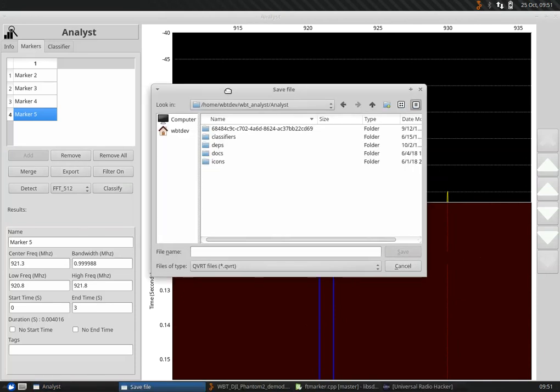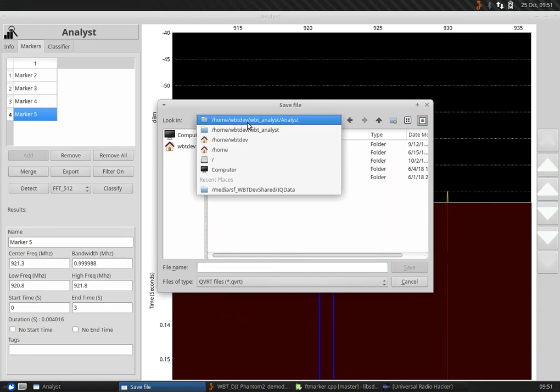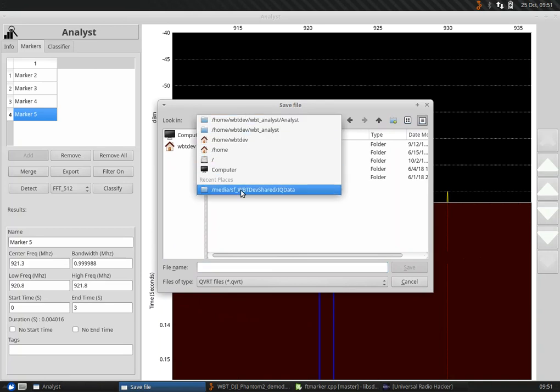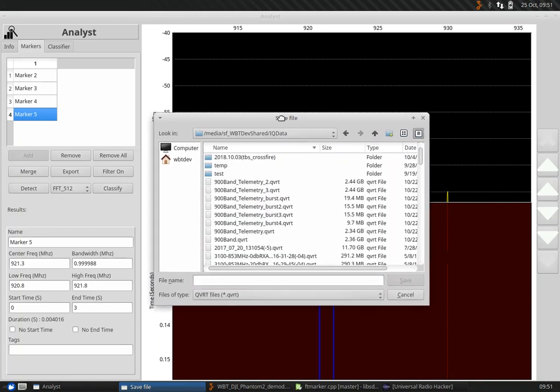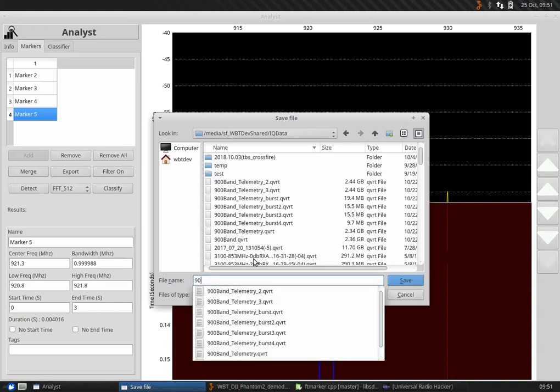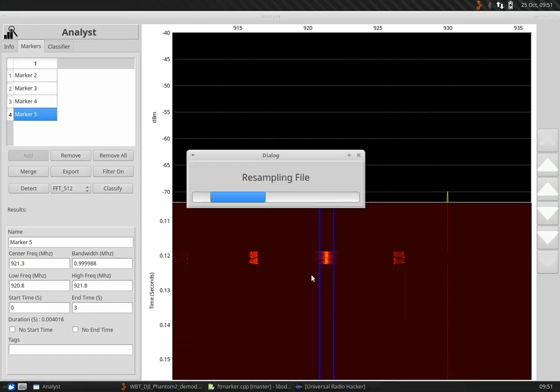Now we've got the chance to save it somewhere. I've got a folder on my computer that I specifically save some data in. I'm going to call this 900 telemetry burst 5, I think. Call it QVRT and click save.